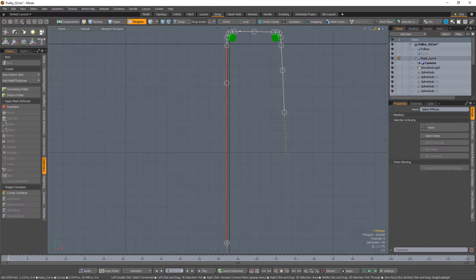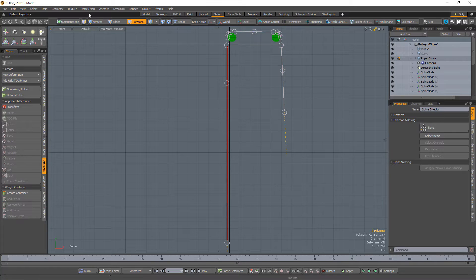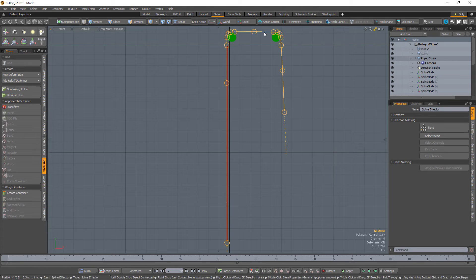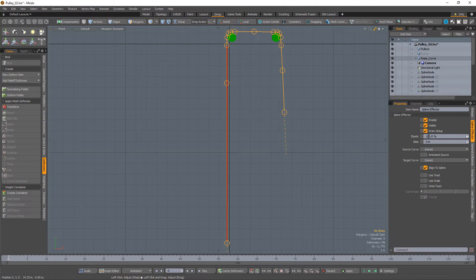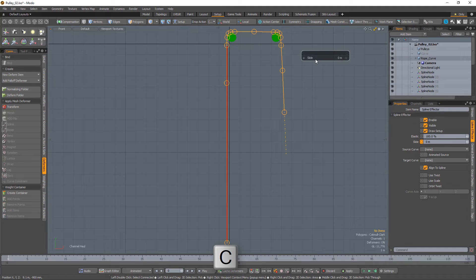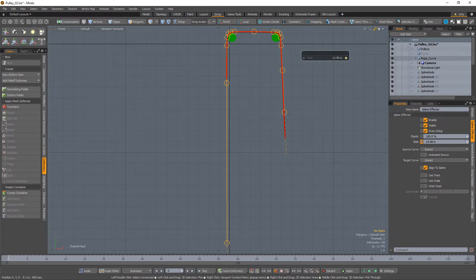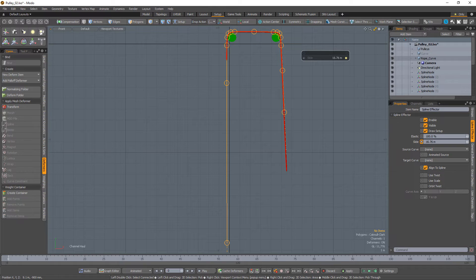Select the curve you created and delete it from the rope mesh item. Select the spline deformer curve, then click the slide attribute in the properties viewport and use the channel hall shortcut C to bring up the channel hall tool. Increase the slide value to see the rope travel along the curve.